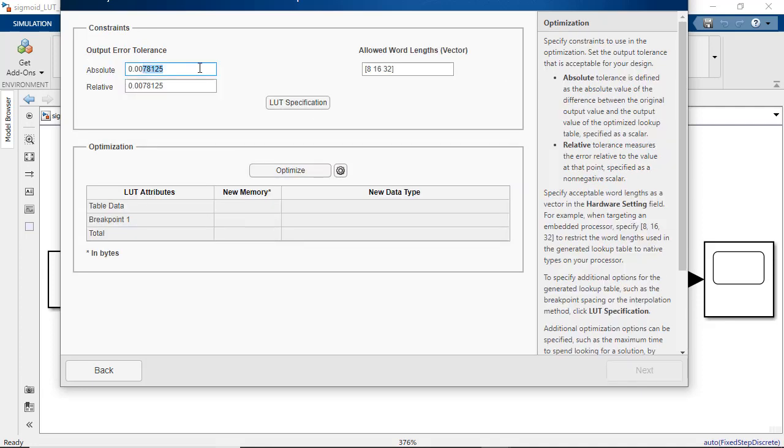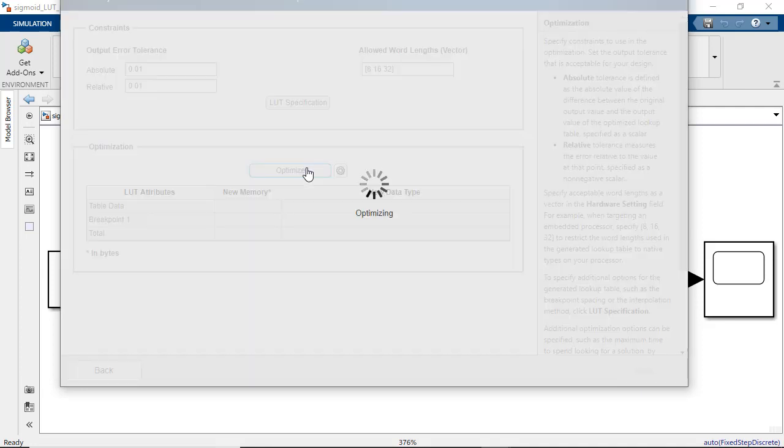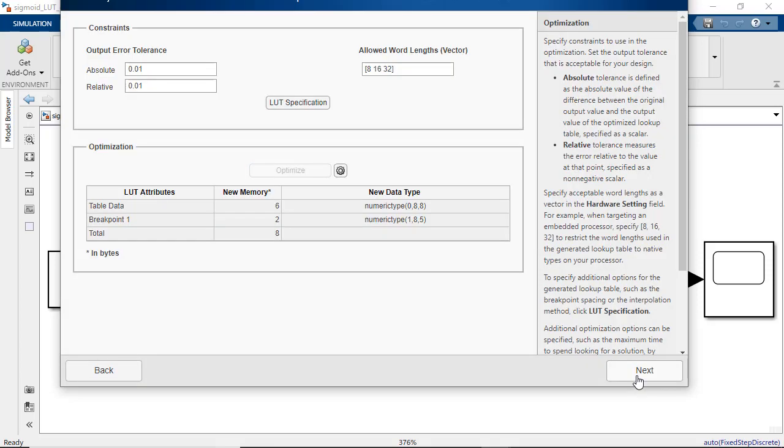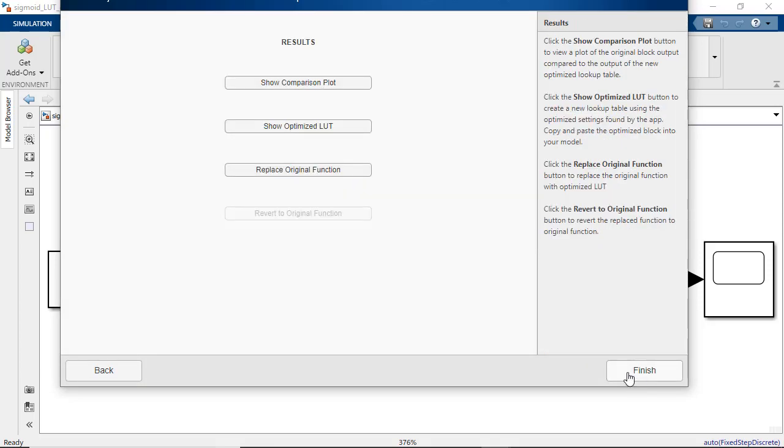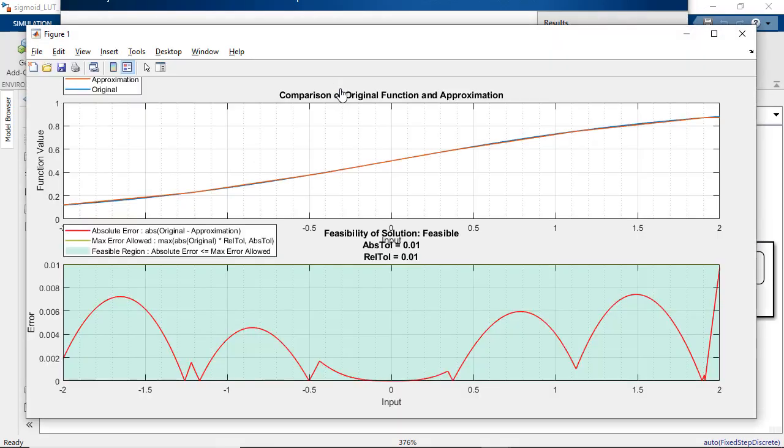Once the optimization problem is solved, we can look at the comparison plot to verify that the error of the lookup table approximation is within our specified tolerance.